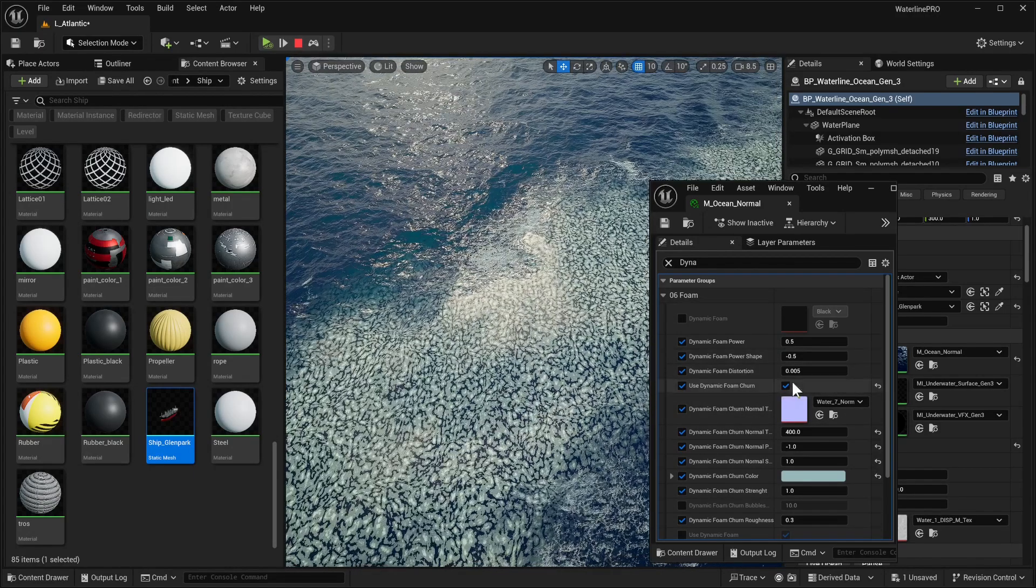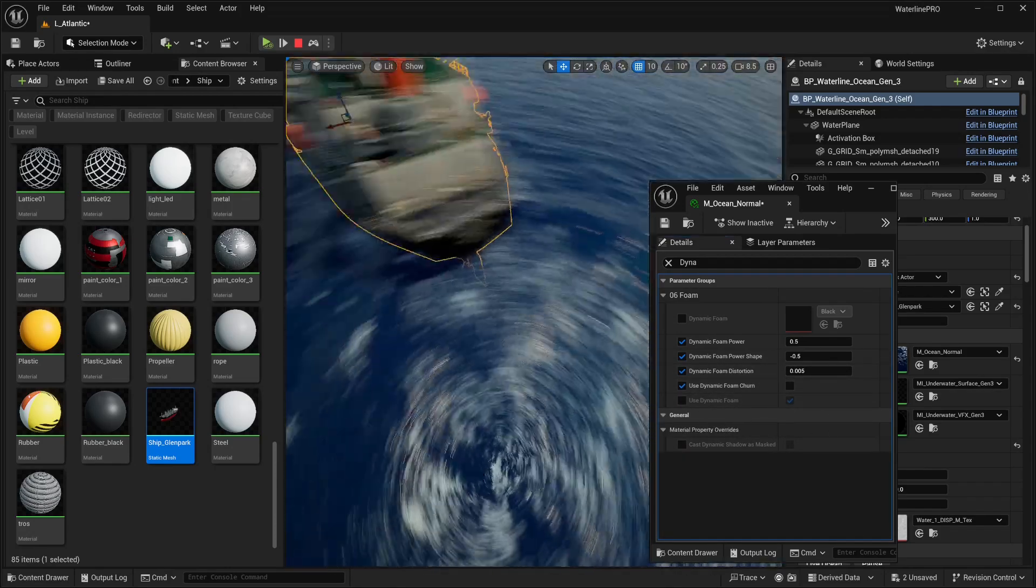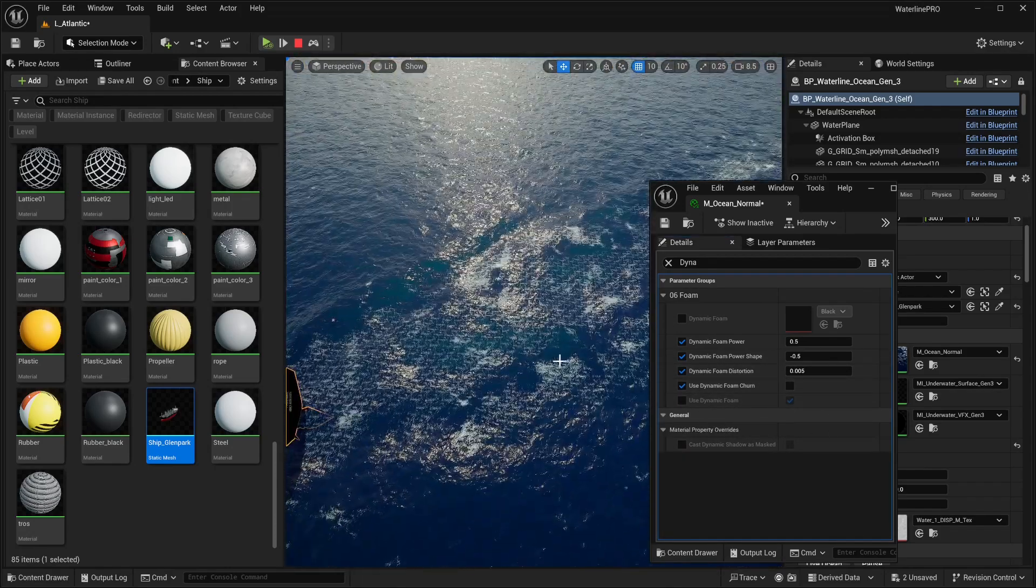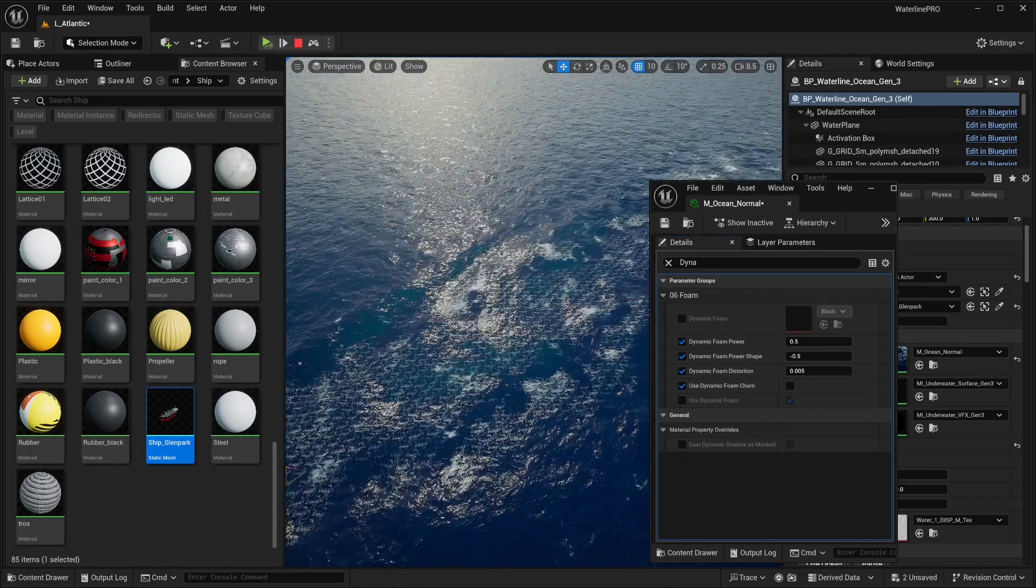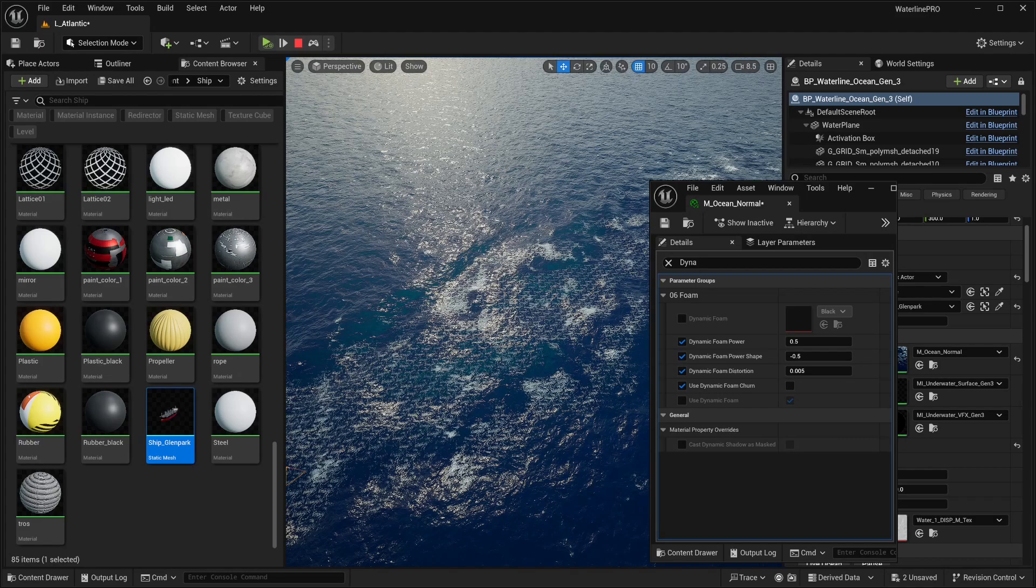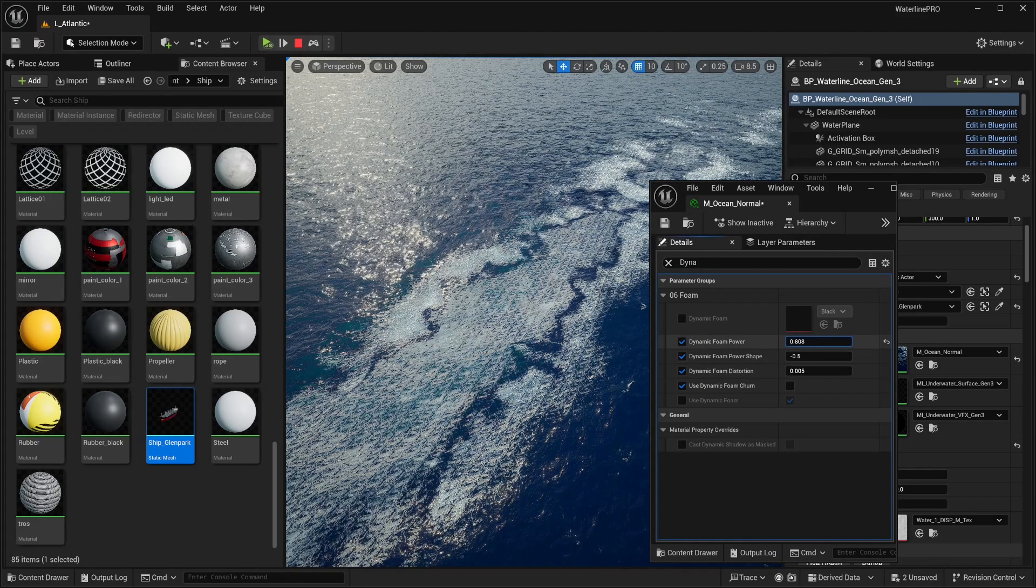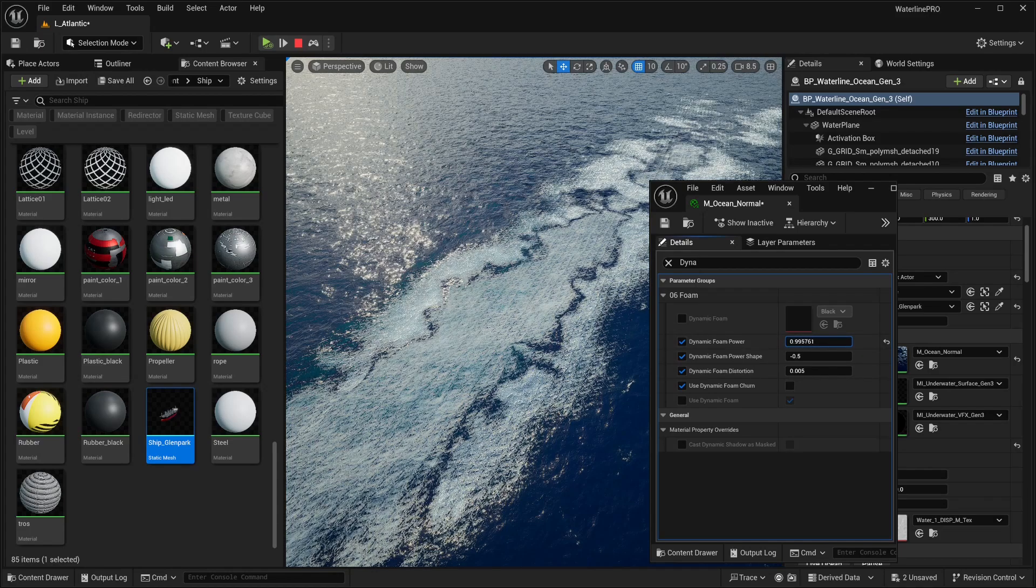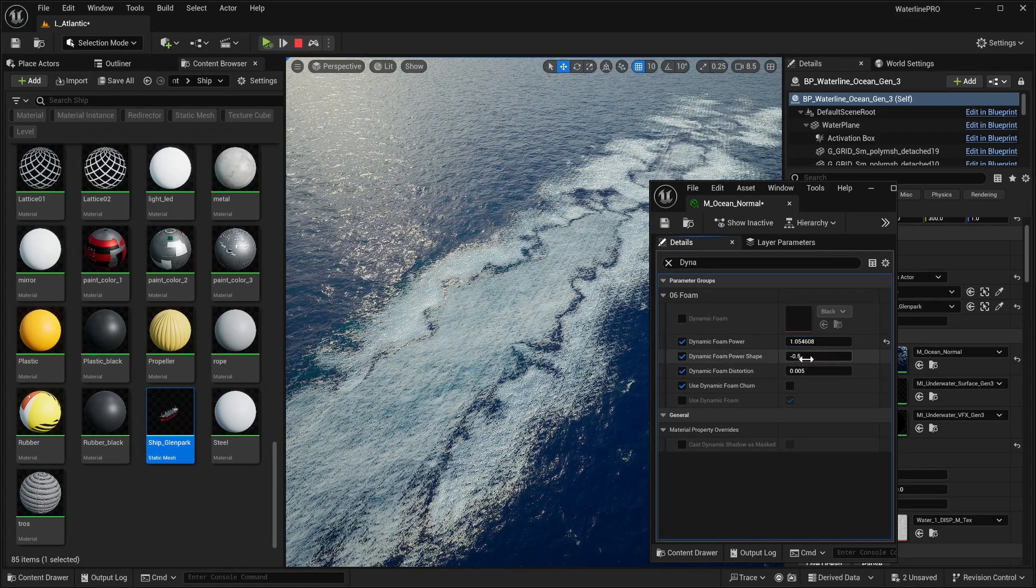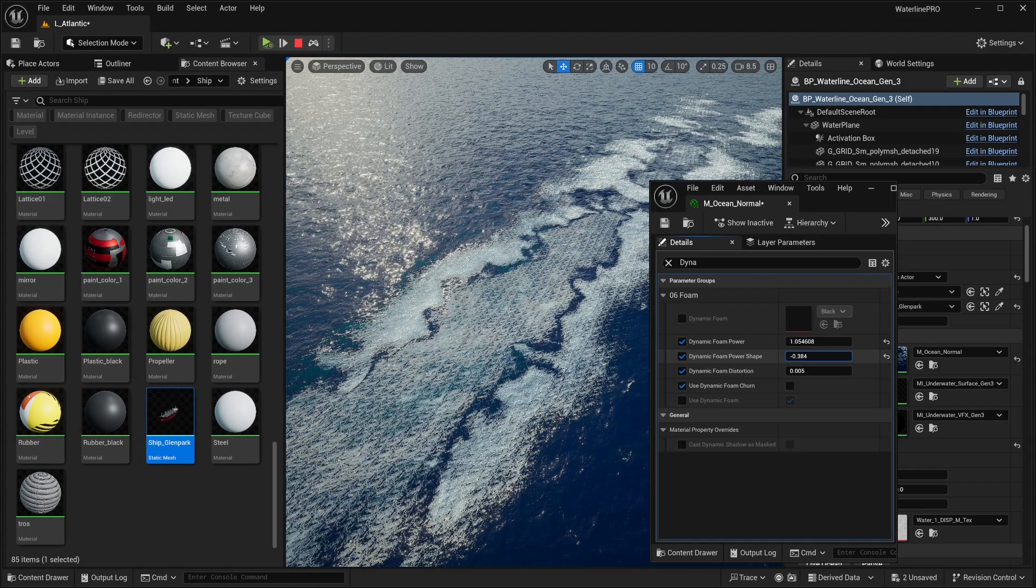Once we have a trail that we could work with, we're going to pause the simulation. If we open up our water surface material here, we can search for dynamic foam.